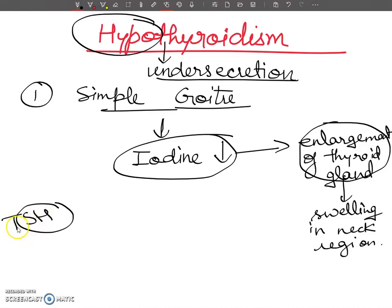Goitre is prevalent in iodine-poor regions like the Himalayan belt, where vegetables grown in iodine-deficient soil contribute to the deficiency. We can compensate for this deficiency by using iodized salt in our diet.